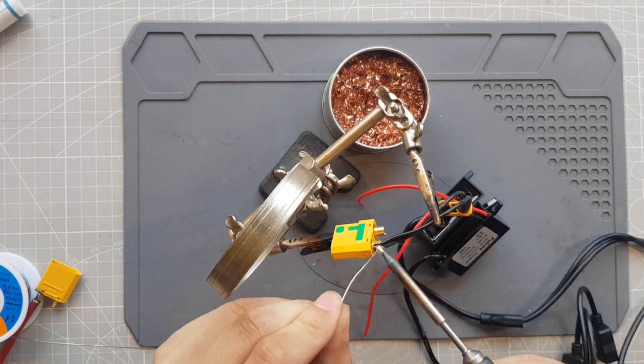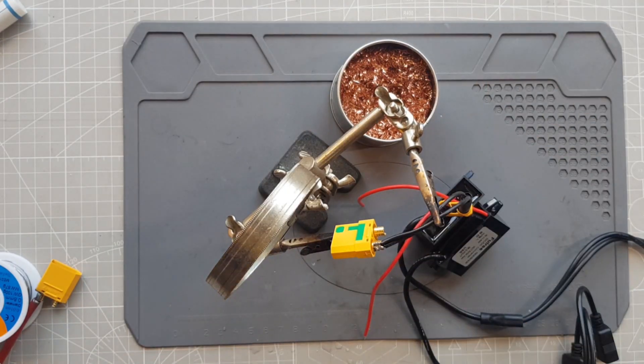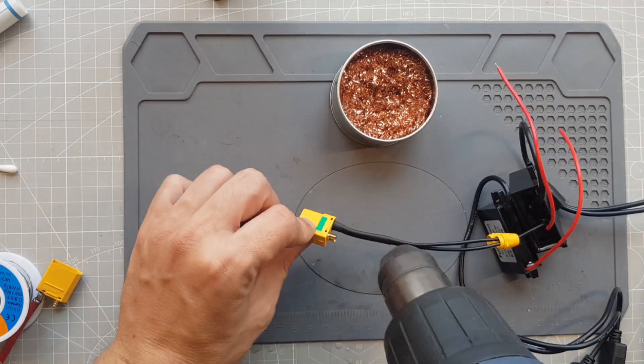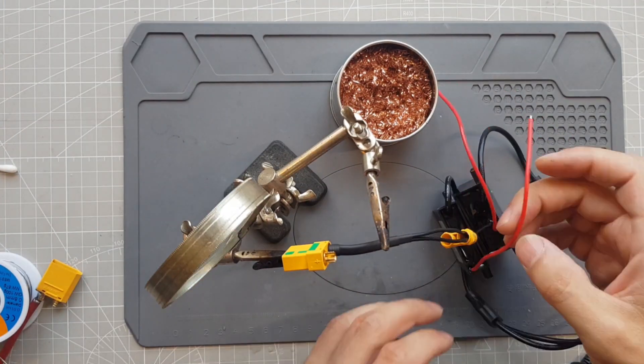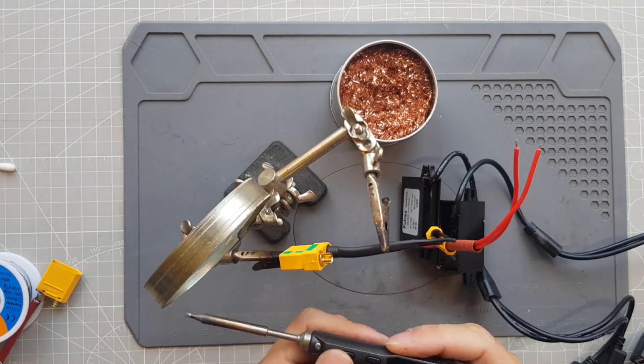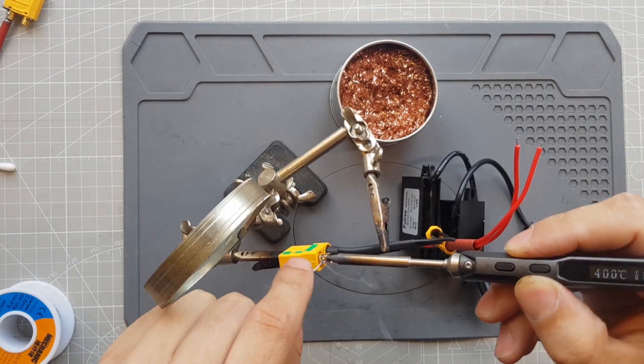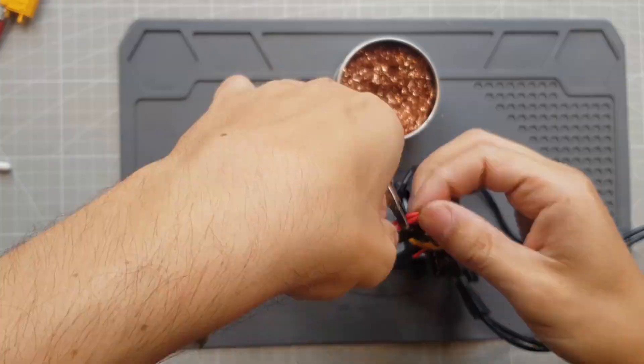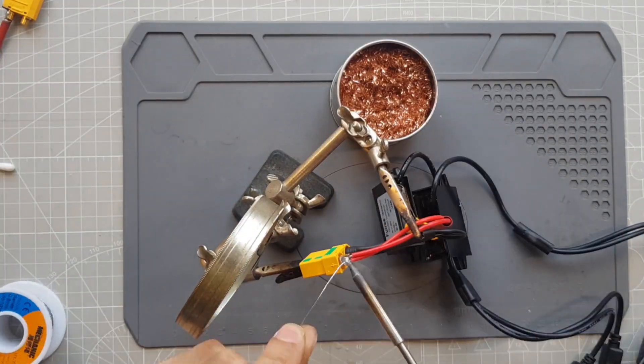The soldering of these small cables needs much less heat, so I can use the soldering iron again. Finally, everything has to be insulated with heat shrink again.